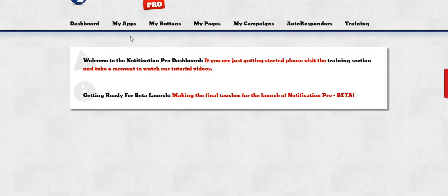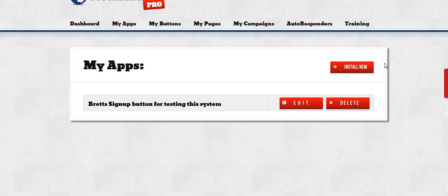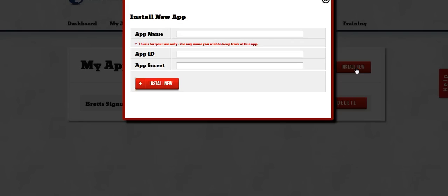So the first thing you want to do is click on the My App section and click on Install New.